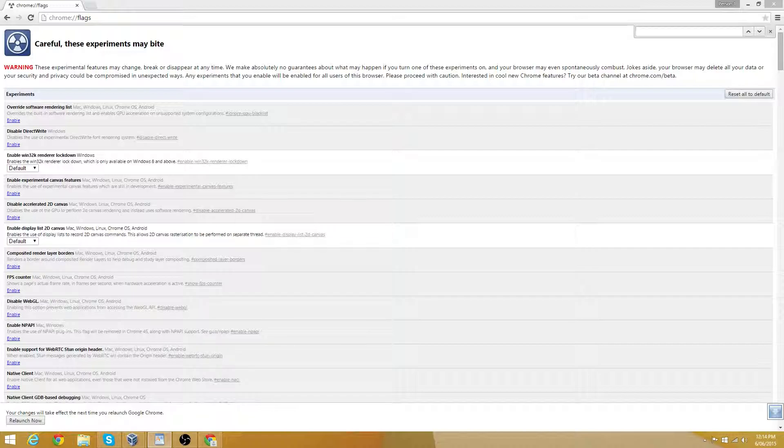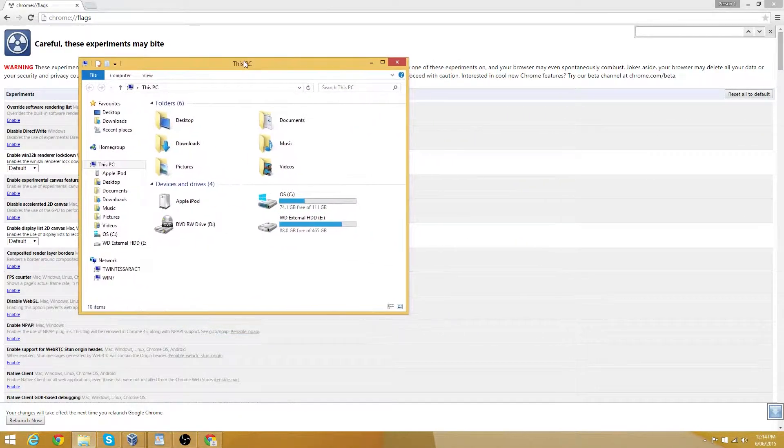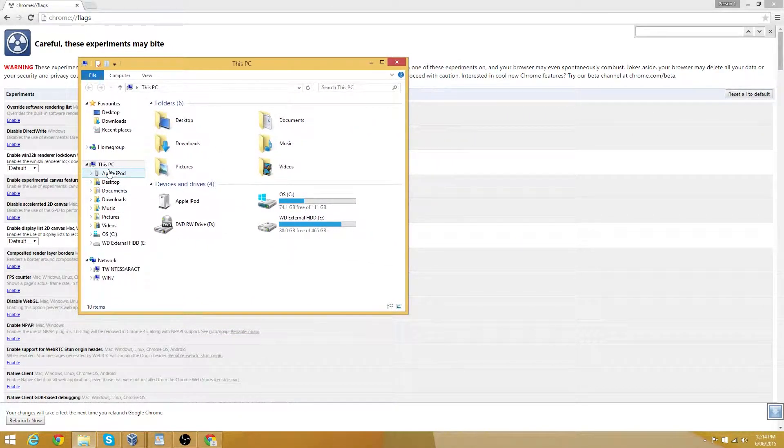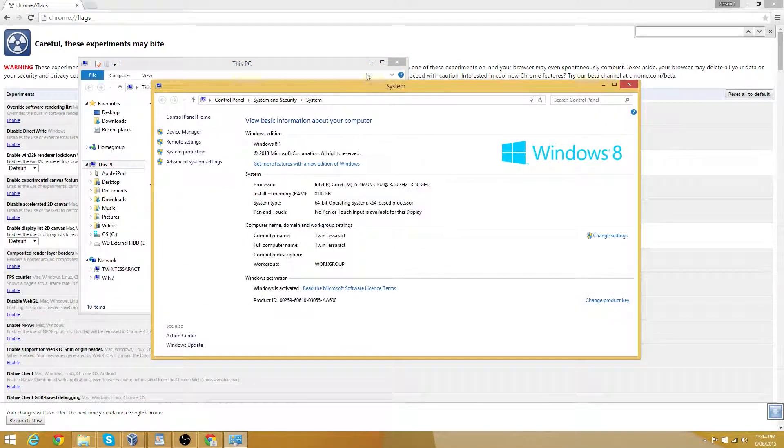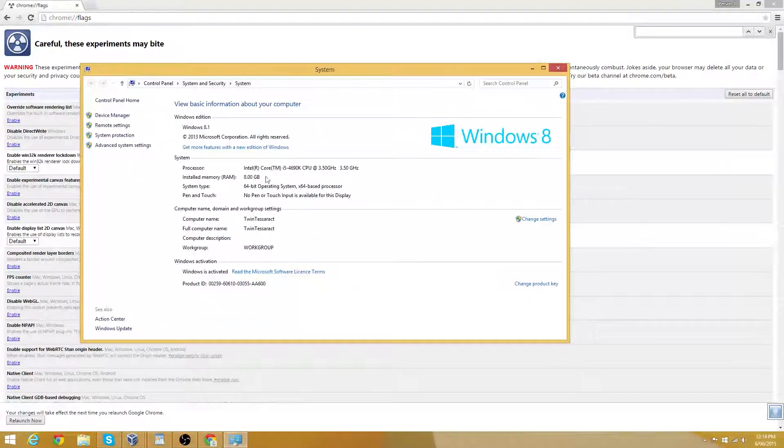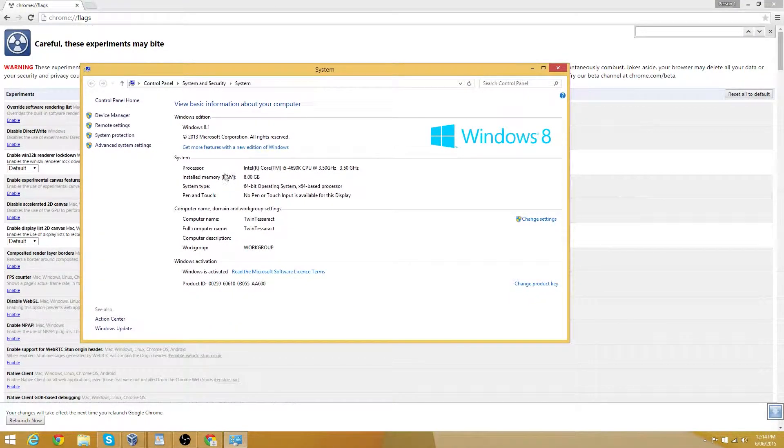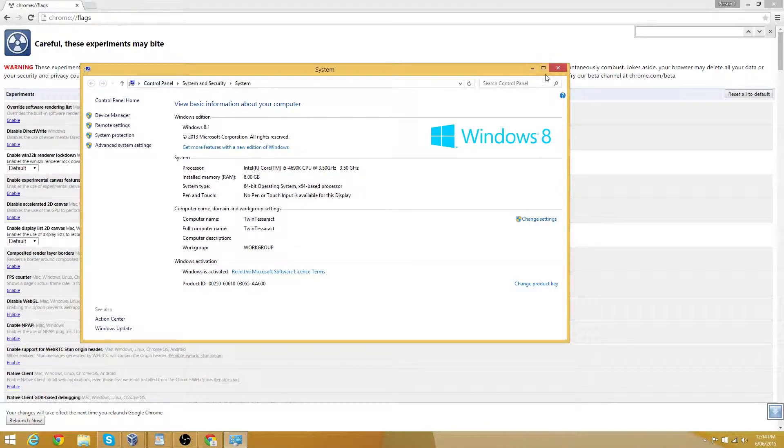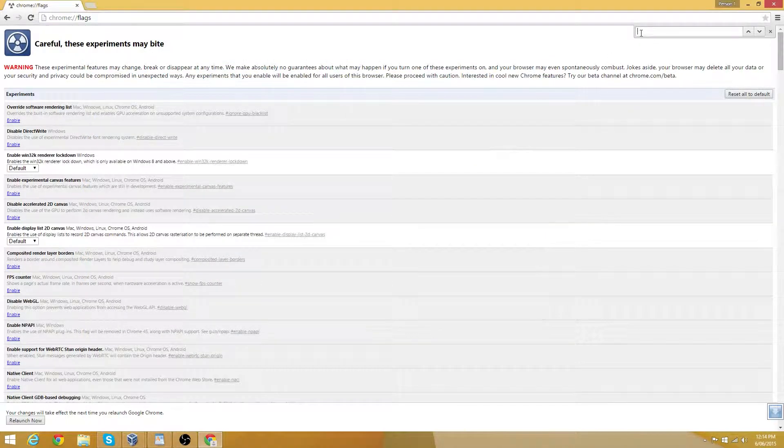If your computer has less than 3GB of RAM, I do not recommend changing this setting. You can check how much RAM you have by going to my computer, right clicking properties, and then looking here under installed memory. If this number is less than 3, I do not recommend changing and actually doing this combo.